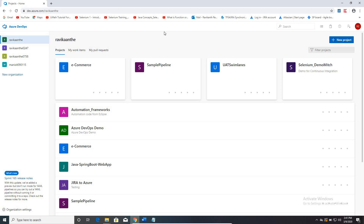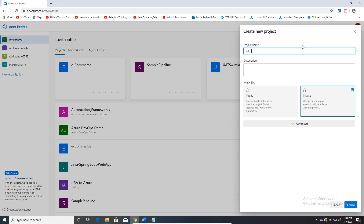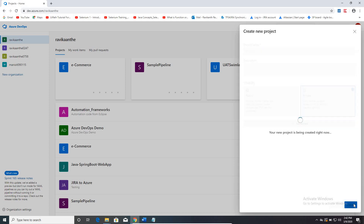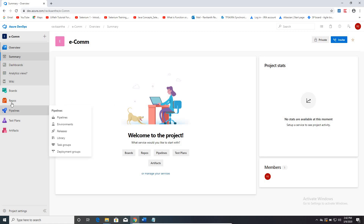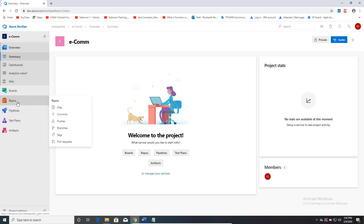Let me create a new project in the Azure repository. How to create projects I've already covered in my previous videos — please refer to those before you proceed with this session. Click on New Project — I'm creating a new project called 'ecom', a basic project. Once I create the project, since this session is totally about repositories and code management, let me go to repositories.